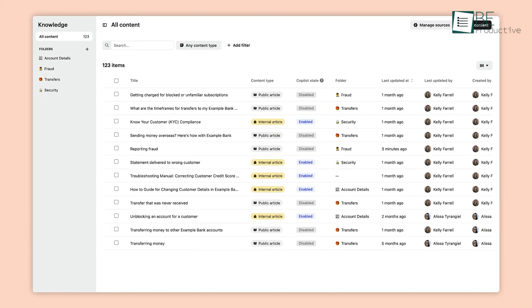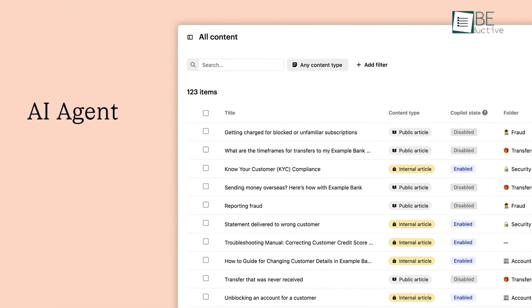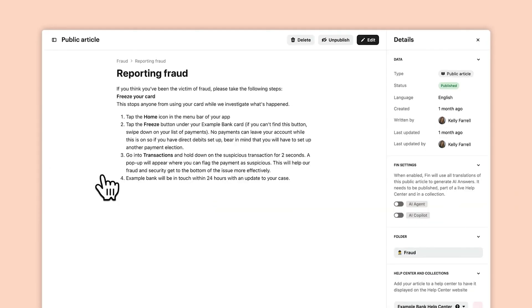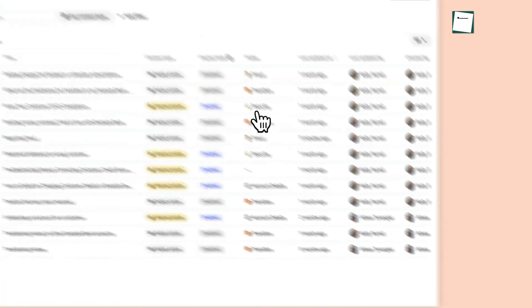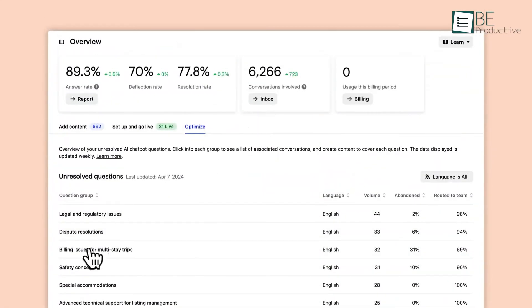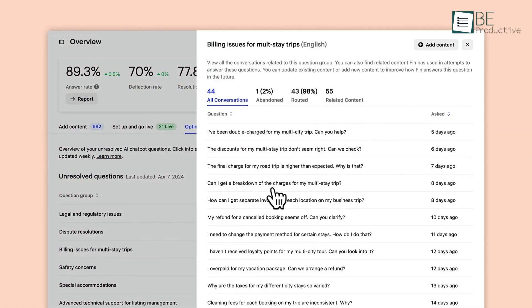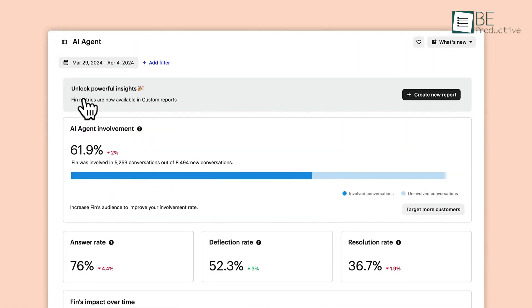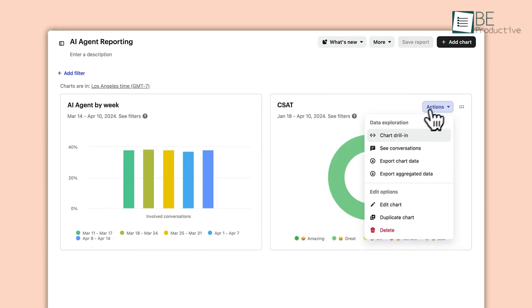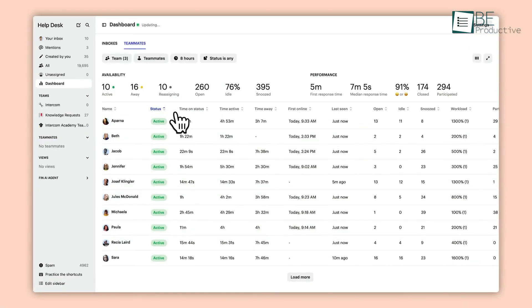Another advantage of Intercom is its detailed reporting features, which allow you to monitor and optimize your service in real-time. If you're looking to improve the efficiency of your support operations, these customizable reports could be useful. They offer insights into how your team is performing and where improvements can be made, which helps you stay on top of customer satisfaction.